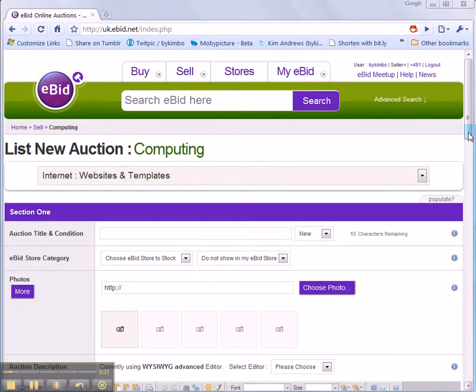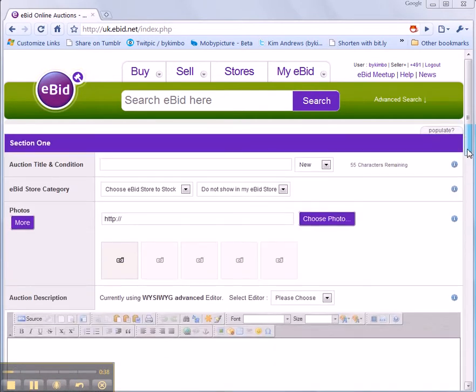As soon as I've chosen my category and subcategory I get the selling form and I can start filling in the details.